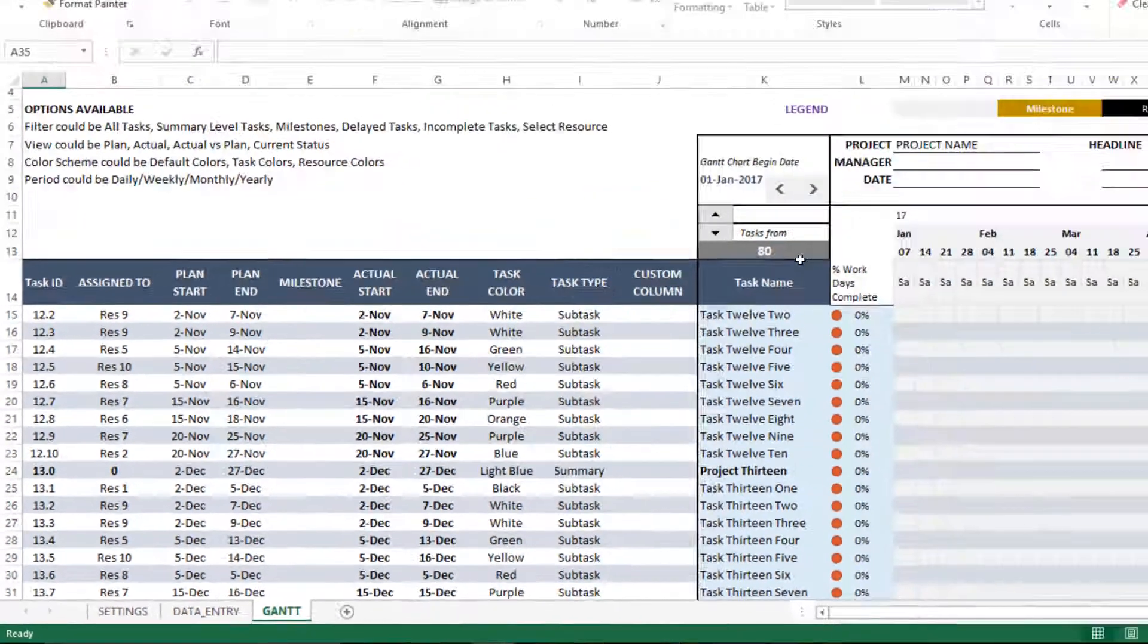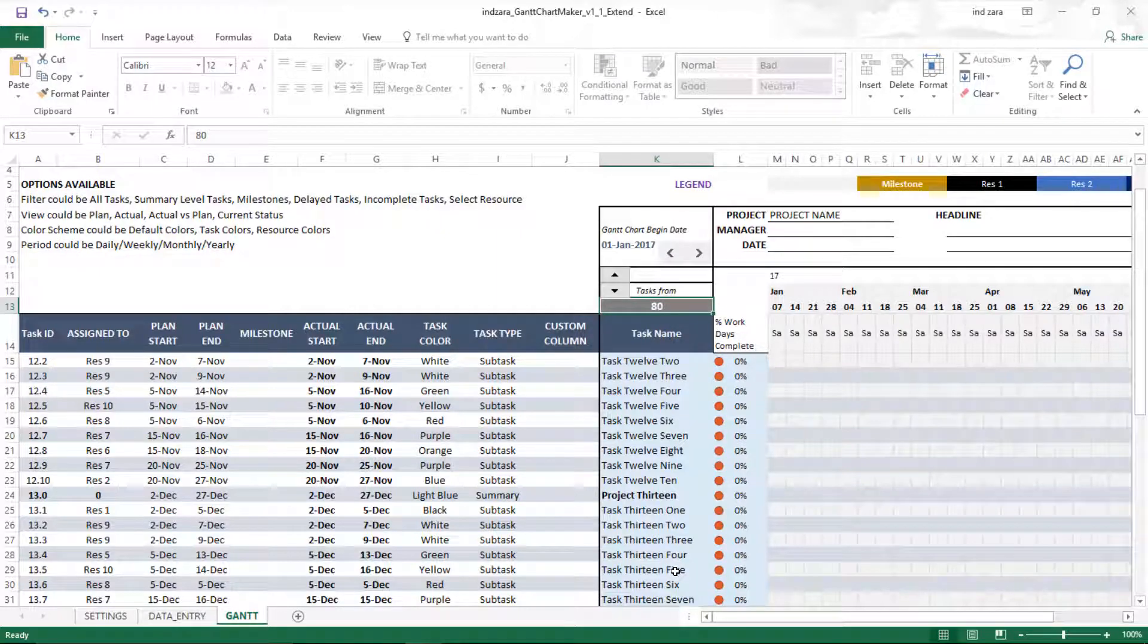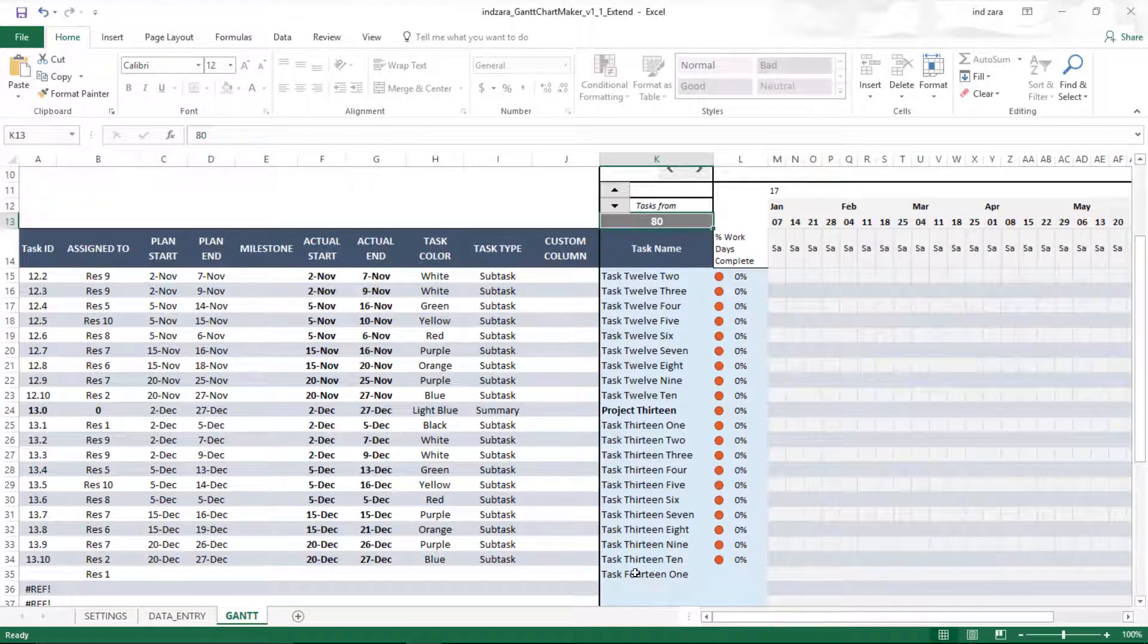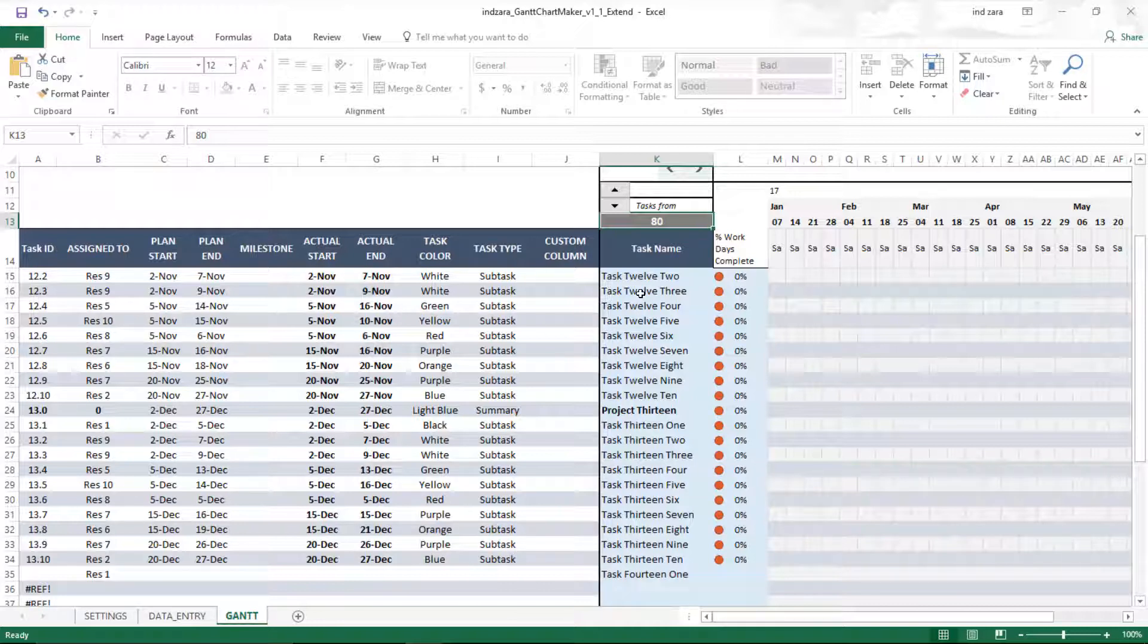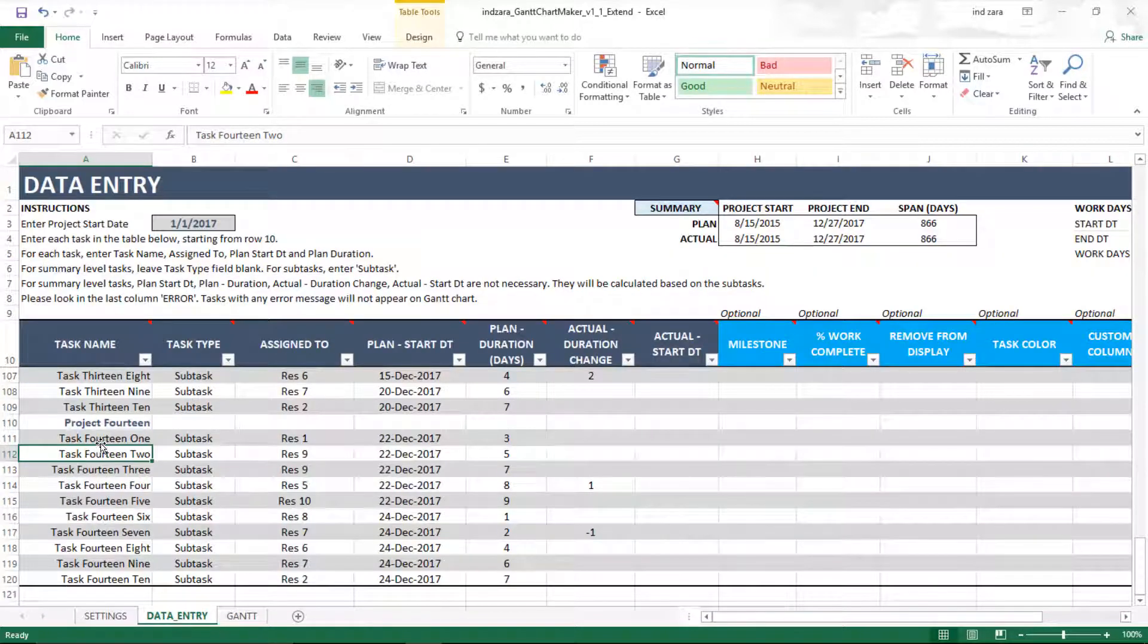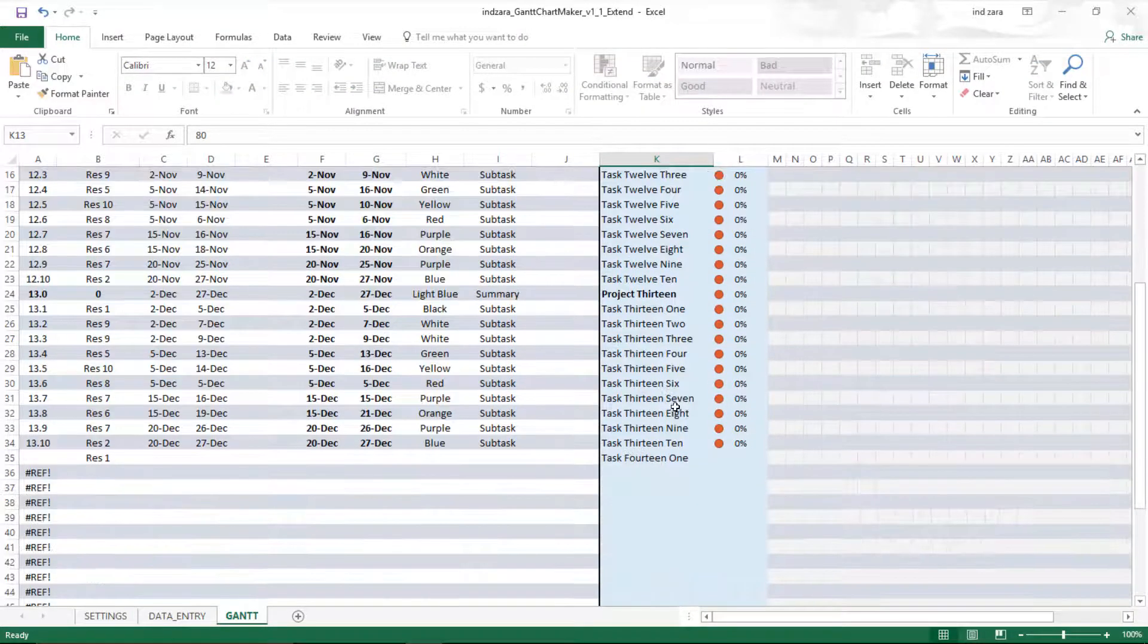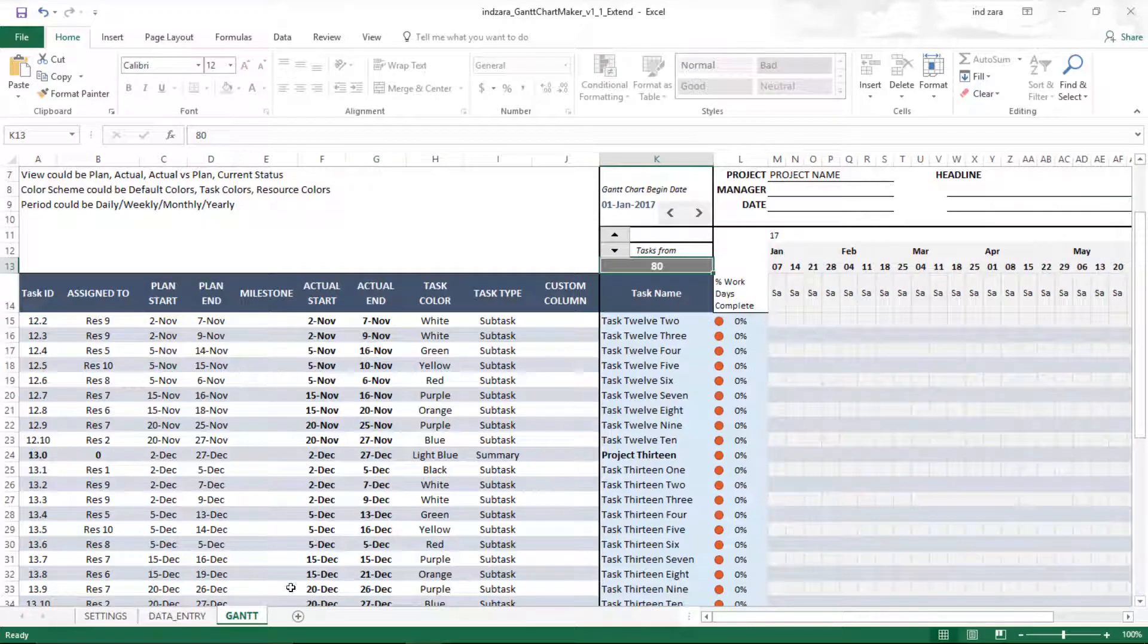In the Gantt sheet, if you put in, for example, 80, it is supposed to show 40 tasks from 80. You can see that it stops here in row 34, which means that it is only showing up to task number 100. We want all these tasks also to show up in the Gantt chart with all the necessary metrics. Let's see how to do it.